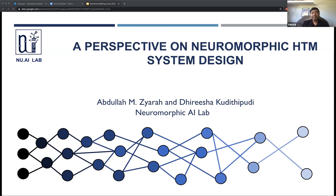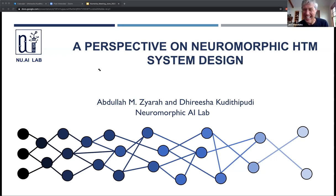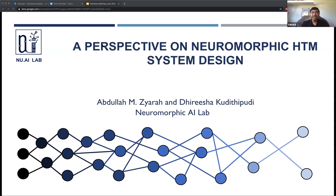I'm really thrilled to have Darisha and Abdullah here to talk about their latest works. Abdullah's PhD thesis, from what I understand, so congratulations on that. I was excited to see this come out. Darisha has been working on HTM stuff for years, and a lot of interesting papers have come out of our lab. I'm excited to hear what you guys have to present today. Thanks for coming on.